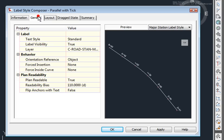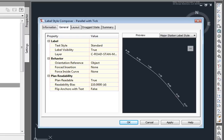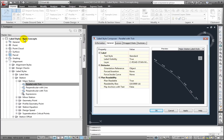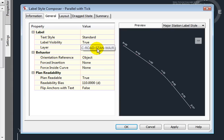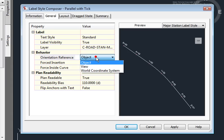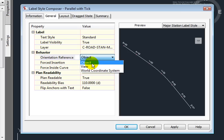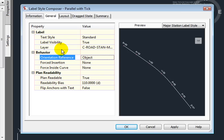Next up is the General tab. You remember we saw the Label Behavior and Plan Readability bias up here in the Label Settings. Well, this is where we're changing it for this particular label. Here we can see that we're using a Text Style of Standard. The Label Visibility is true, and it's going to this layer in our drawing. We can also set the behavior of our label here by orienting it to an object, to the view that we have, or to a world coordinate system. And we have the Plan Readability bias, whether it's Plan Readable or not, and what that Readability bias is. This one is set to 110 degrees.